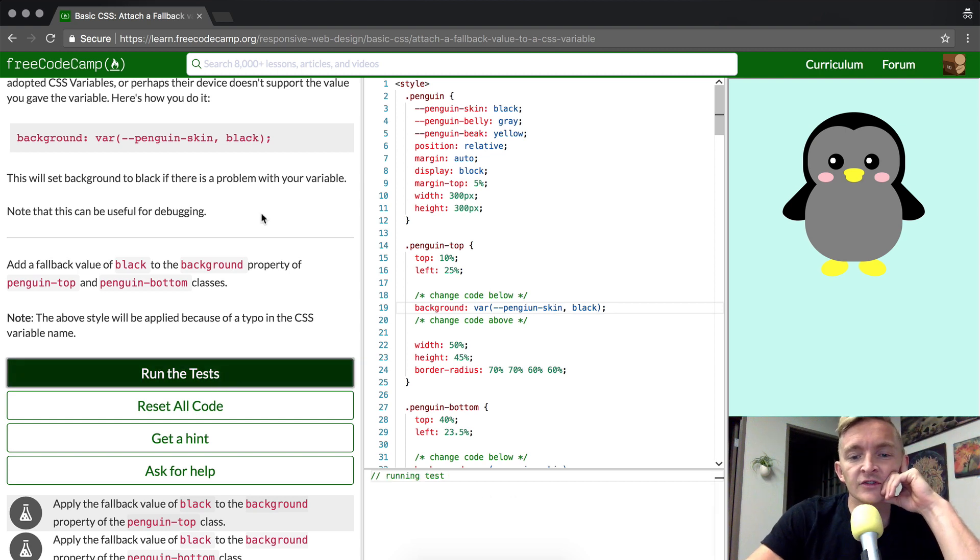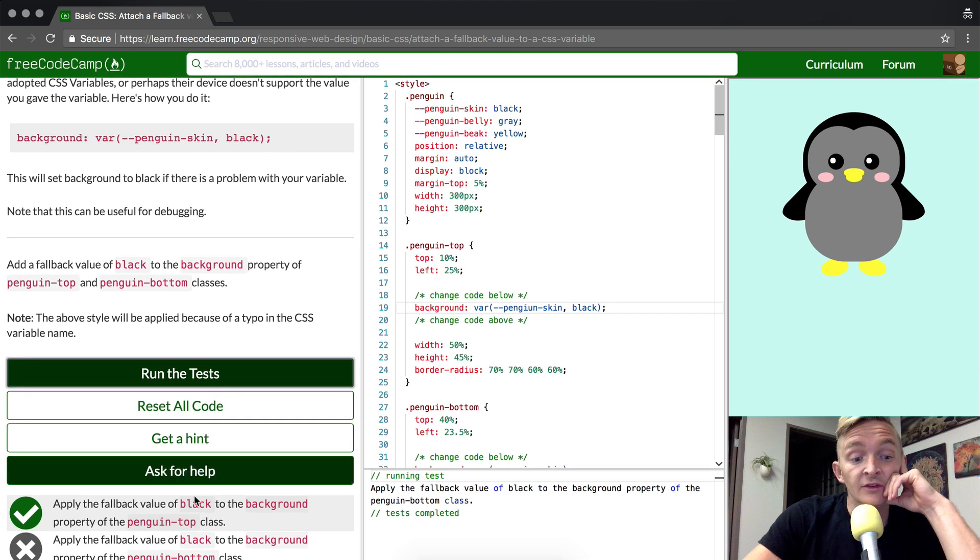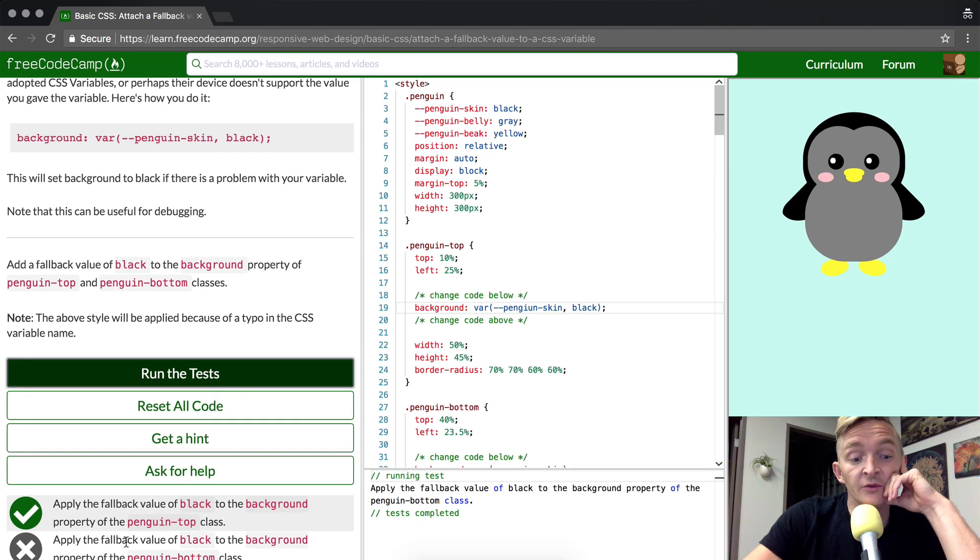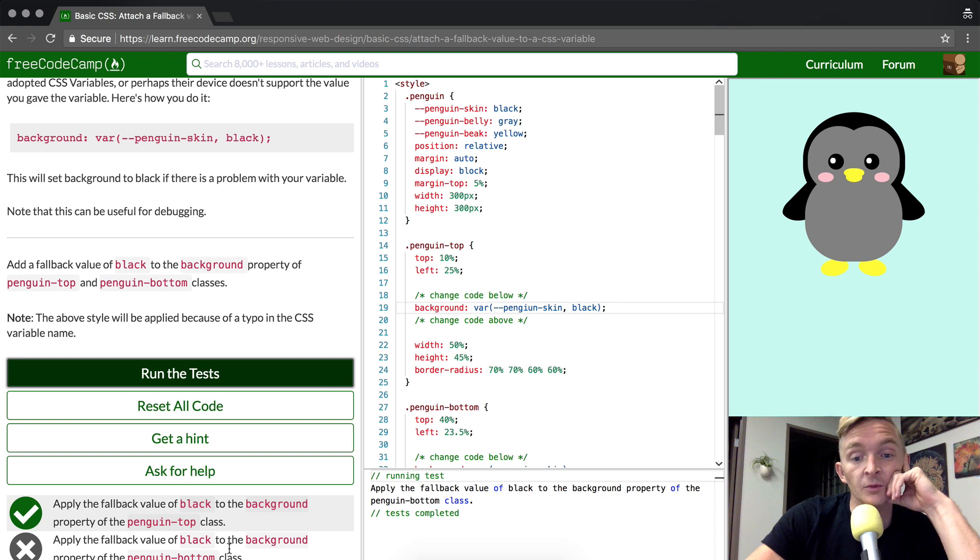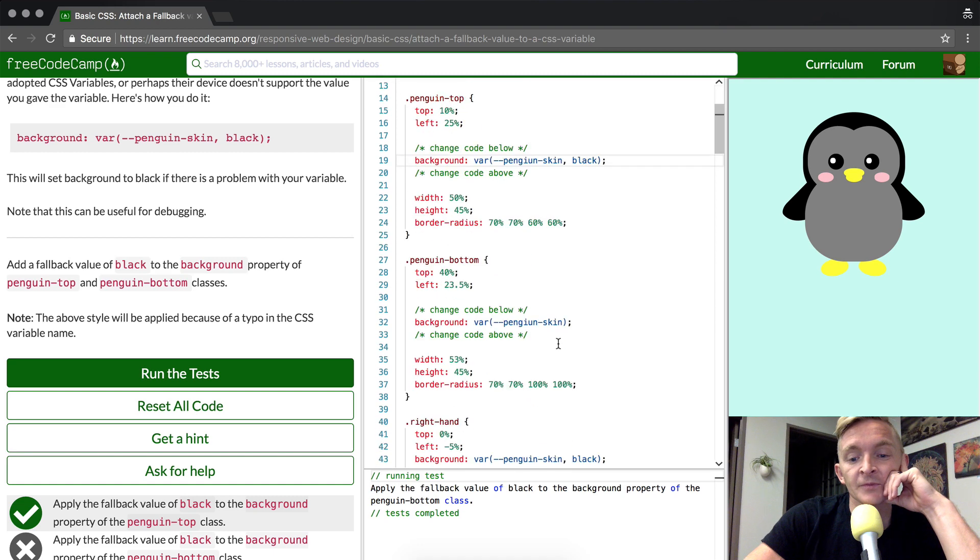And if we run the tests, we see that we don't pass. We want to apply the fallback value of black to the background property of penguin-bottom as well. Okay, interesting. So we did it to the top, but we also need to put it on the penguin-bottom.